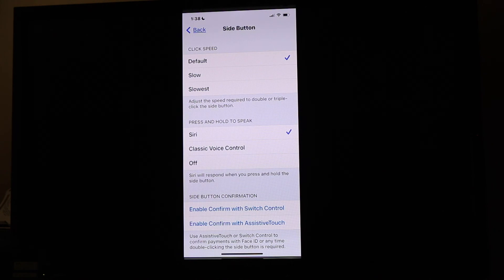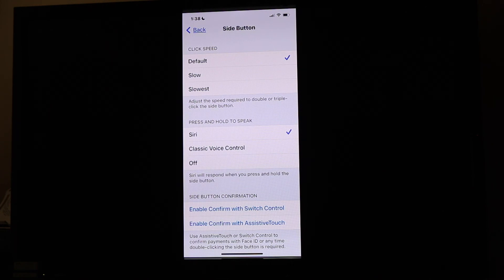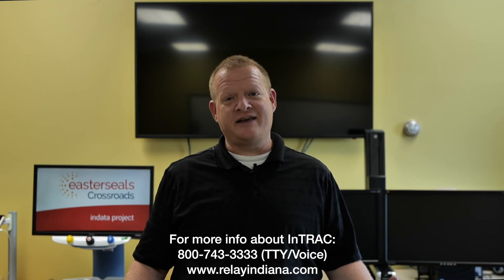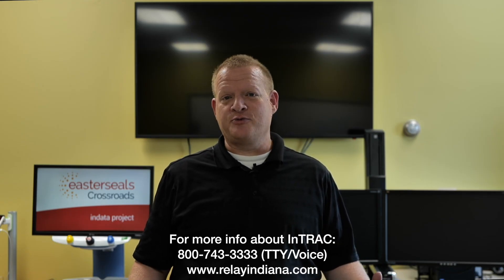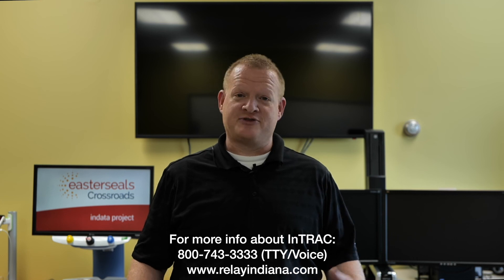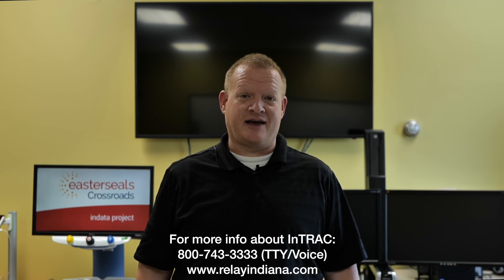Well, that's your tech tip for today. I want to say thank you to the Indiana Telephone Relay Access Corporation for sponsoring our captions today. My name is Brian Norton with the INDATA Project at Easterseals Crossroads in Indiana.